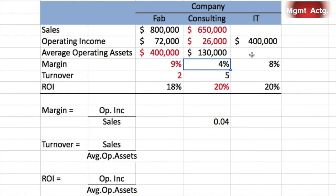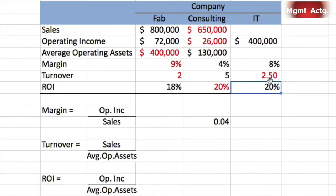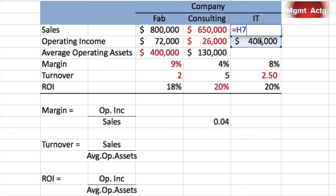For the final row, we have operating income, margin of 8%, and ROI of 20%, but need sales, average operating assets, and turnover. Margin times turnover equals ROI, so 8% times something equals 20% — that's 2.5. Now we have margin and operating income but are missing sales: operating income over some number equals 8%.